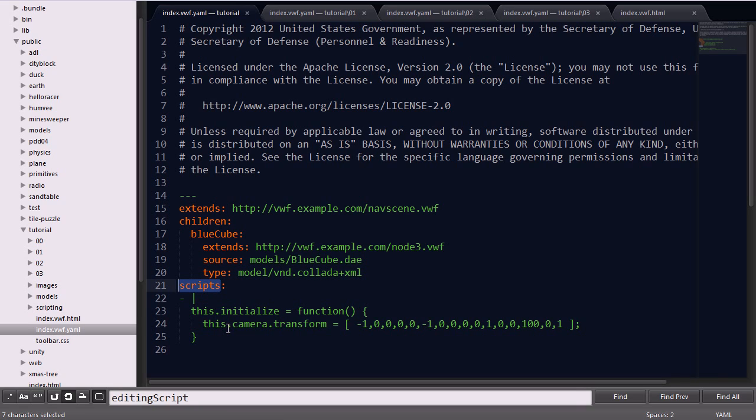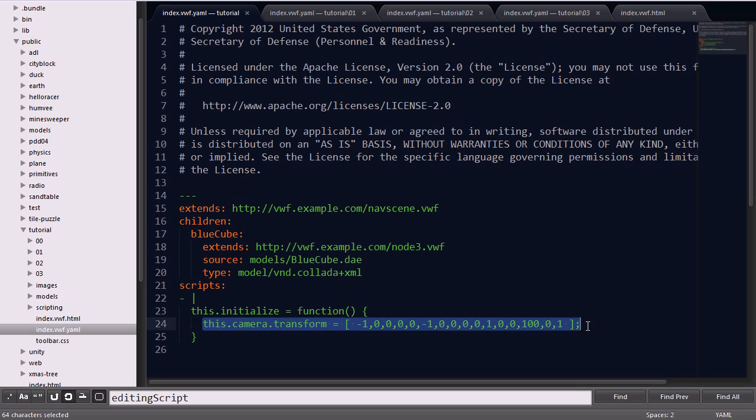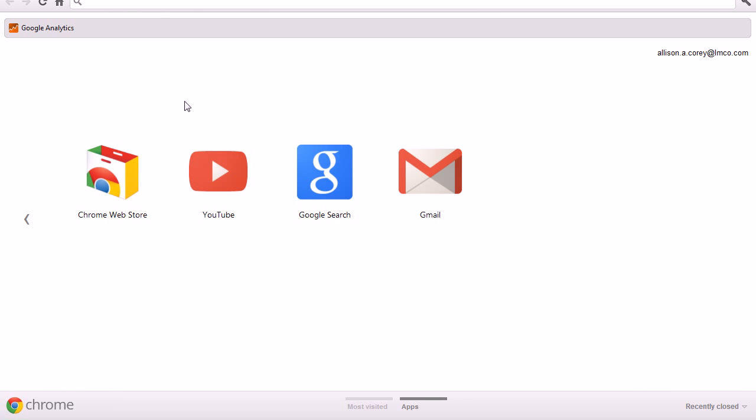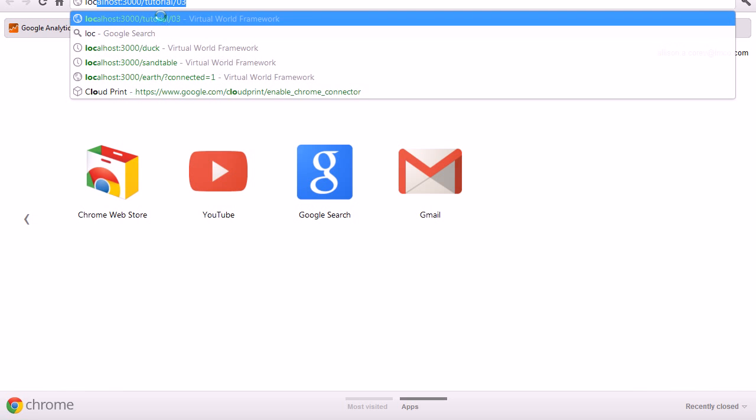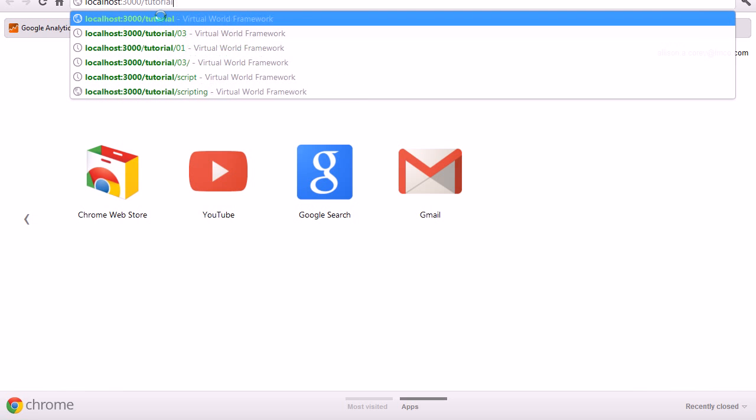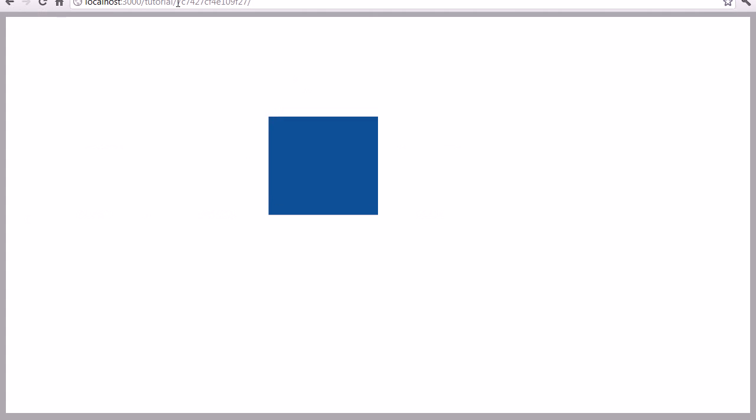The scripts keyword sets up the initialization script for this application, where we're just specifying a default camera transform. That's really all that's needed to create an application. I'll go ahead and open up a WebGL compatible browser and navigate to the tutorial folder. Here you see you have a basic application with a primitive cube.